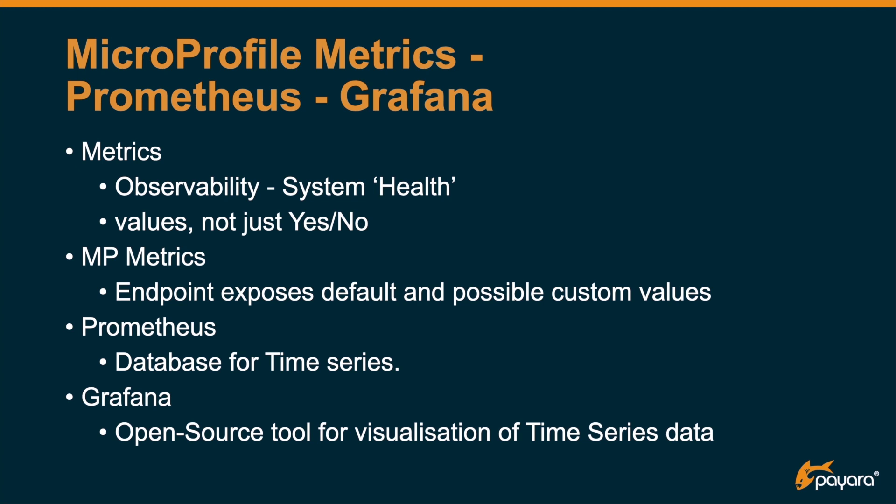Prometheus is a database for time series. It is very good at it and it's the most commonly used, but the graphical capabilities are a little bit less. So I'll show you how you can then connect Grafana, which is an open source tool for visualization of time series data, to connect it to Prometheus so that you can see in a Grafana chart how the CPU changes within your environment.